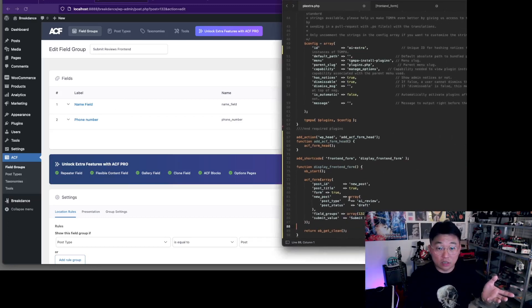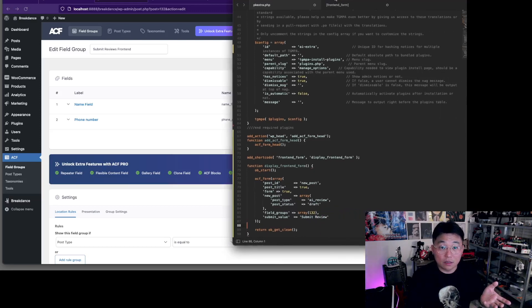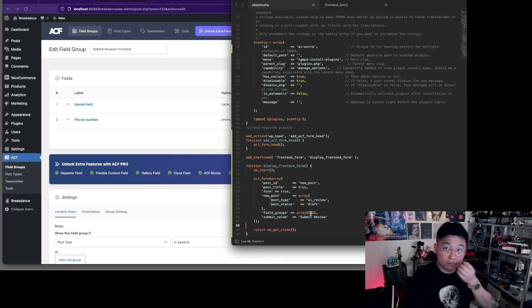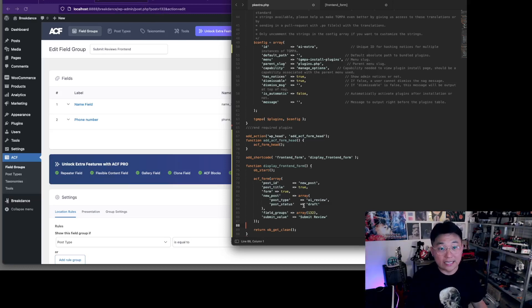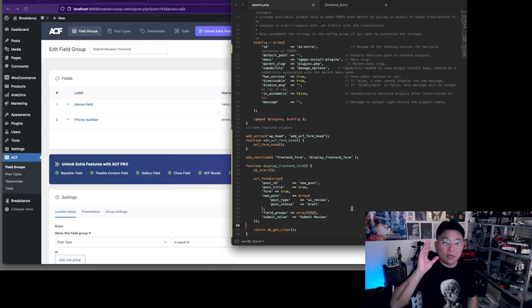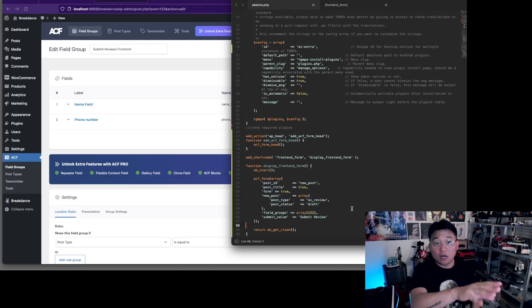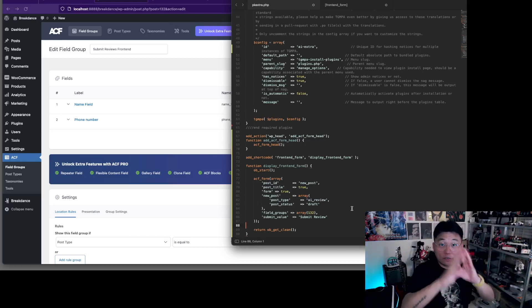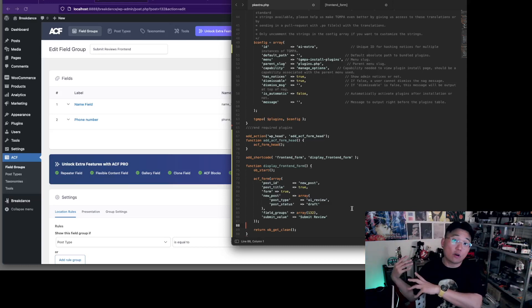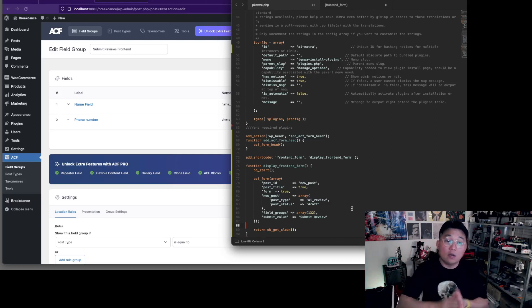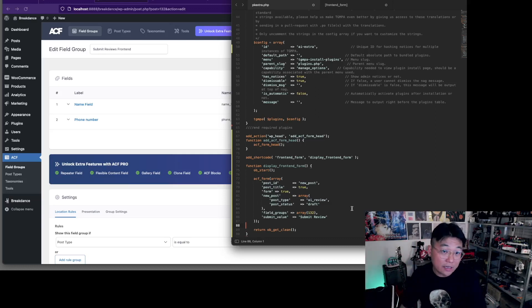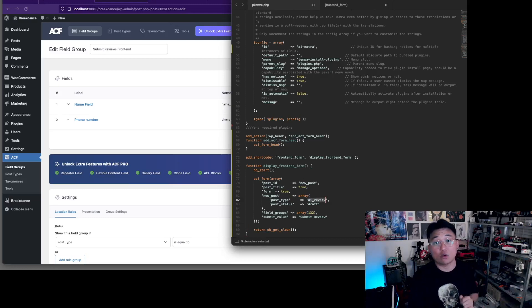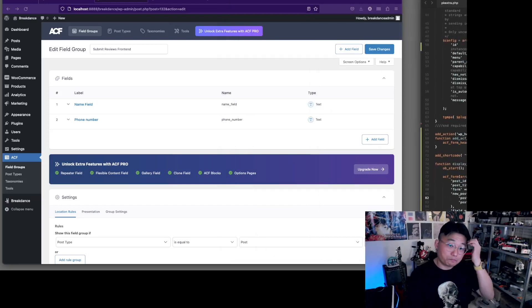Remember how we said 132 is the field group ID? That's what you're loading here, and that's it. So you can add whatever you want into the field group itself and it will become the form on the front end. Now we need a place for them to all get saved in, and that is the post type which is AI underscore review. Let's go set that up now.